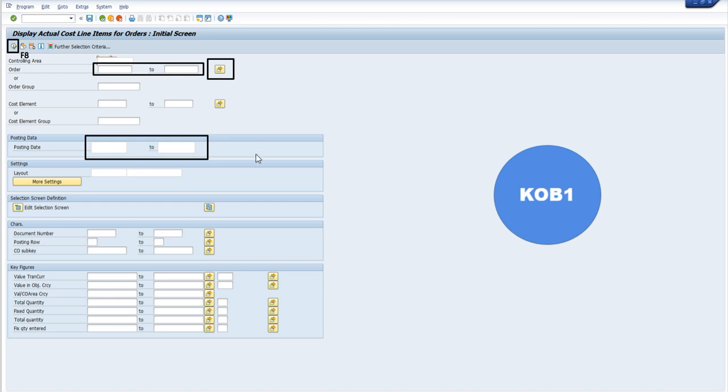You have to give the posting date to which the production order pertains, and you can execute the report or press F8.